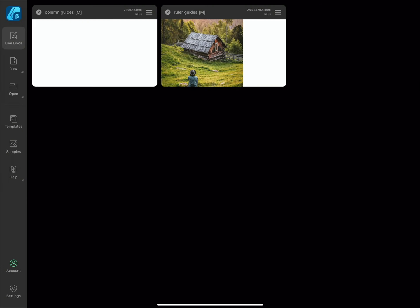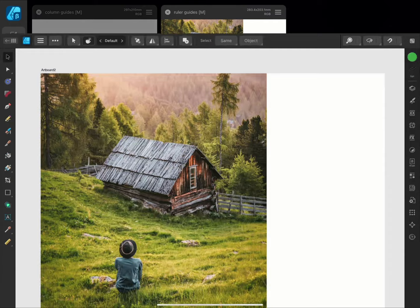Guides are used for positioning and aligning objects so that they're balanced on the screen. There are two types of guides: the ruler and column guides. Let's look at ruler guides first.